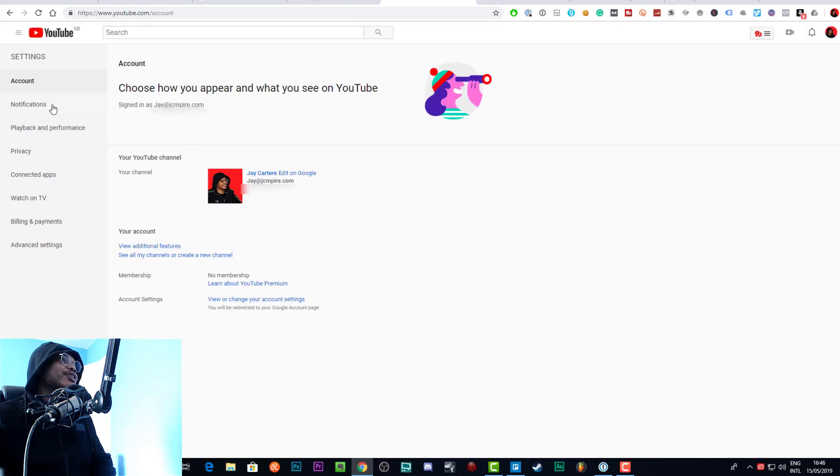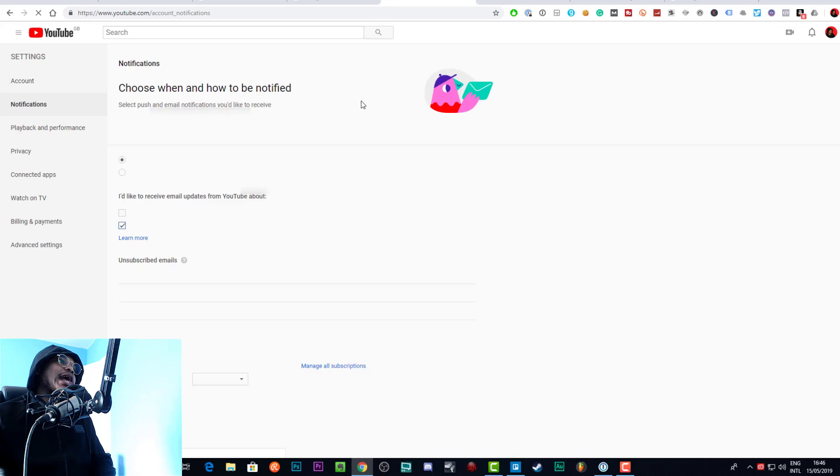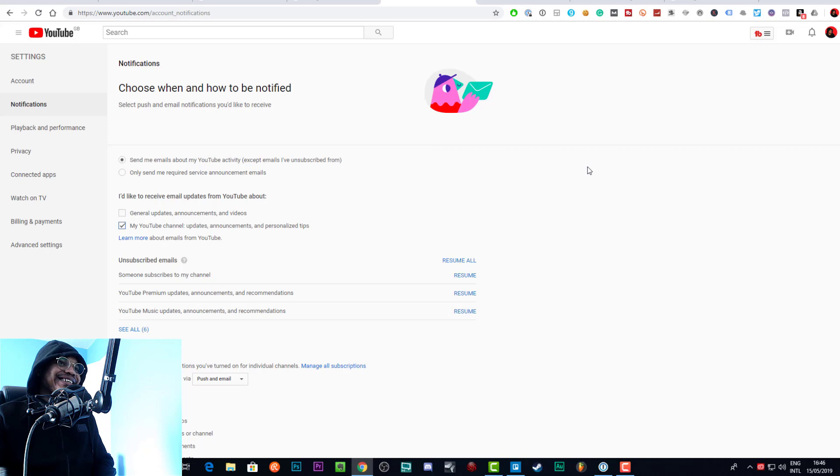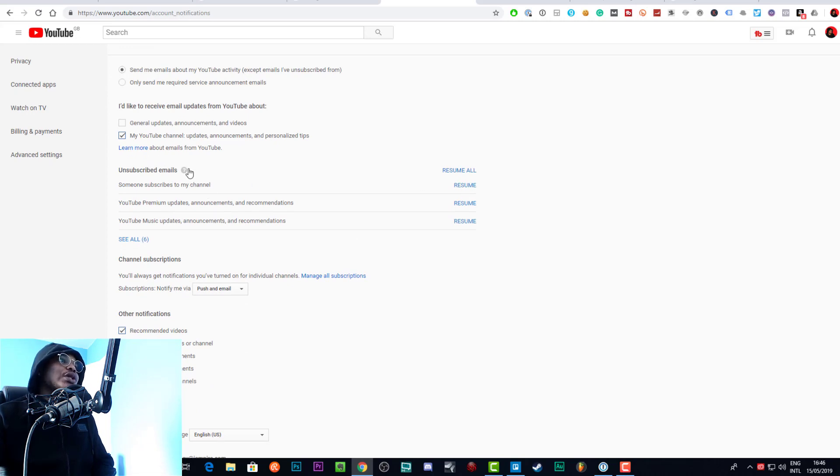Once you are at settings, you need to go to notifications on the left-hand side and click that. And then here is where you'll see all the notifications that you're currently being sent. We can turn off our email updates, we can turn off the general updates, our channel updates, that sort of stuff.